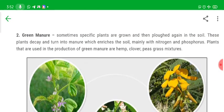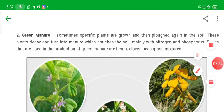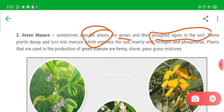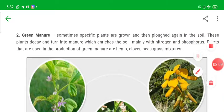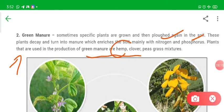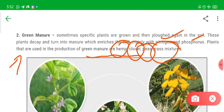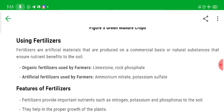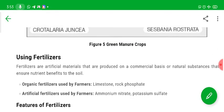There is also green manure. Certain plants are grown and then plowed back into the soil. These plants decay and turn into manure, enriching the soil mainly with nitrogen and phosphorus. Plants used in the production of green manure include hemp, clover, peas, and grass mixtures — grown in the field and then mixed with the soil before sowing the actual crop.